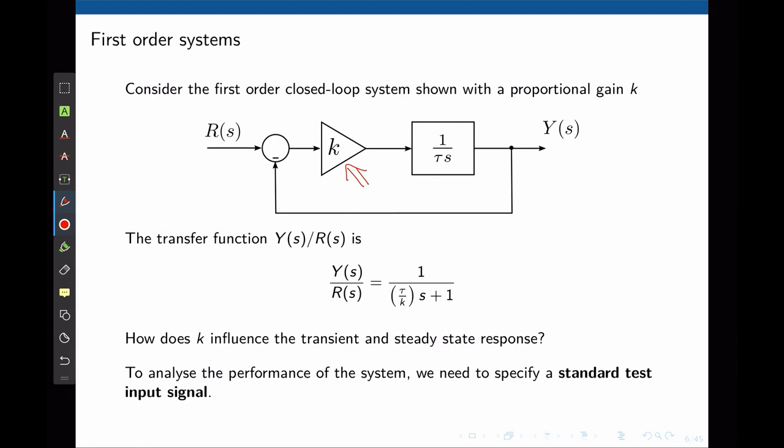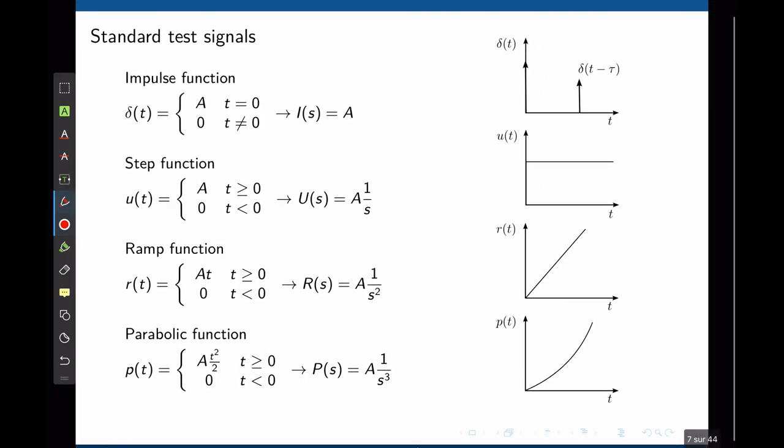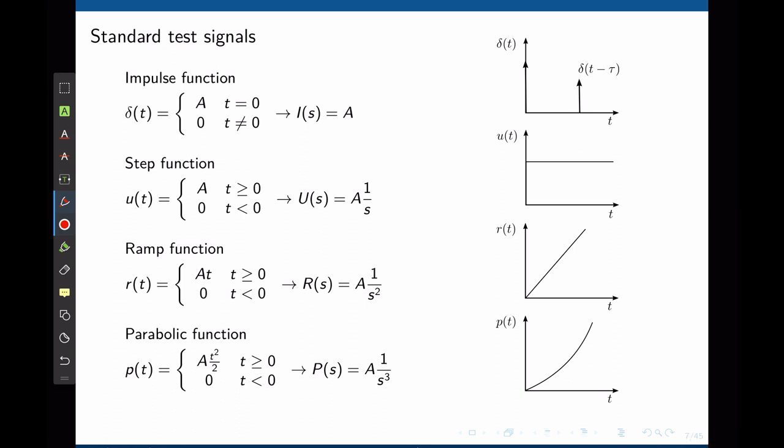To analyze the performance of the system, we need to specify standard input signals. These standard test signals are the same ones we used in lecture 7 for steady state analysis: the impulse function, the step function, the ramp and the parabolic function. Starting with step inputs, they represent constant outputs and thus are useful in determining the ability of the control system to position itself with respect to a stationary target.